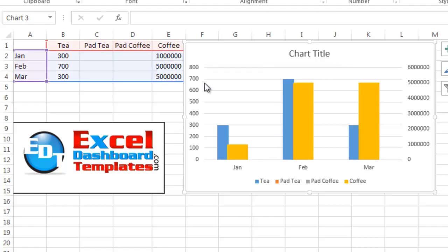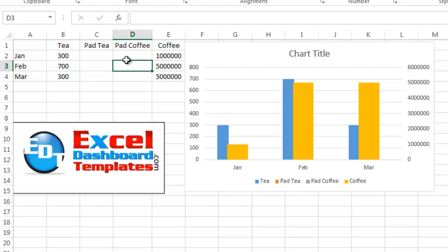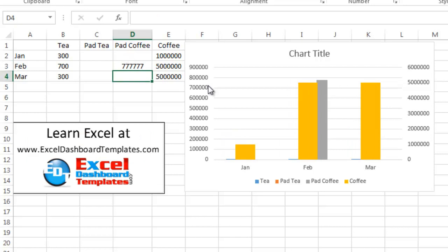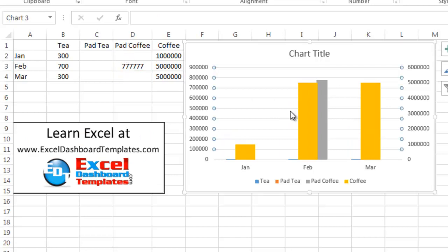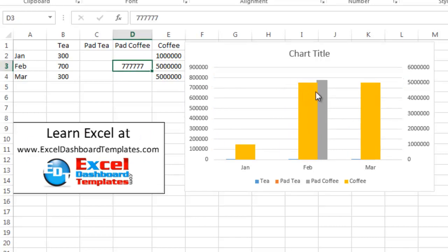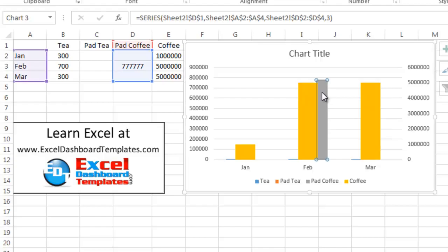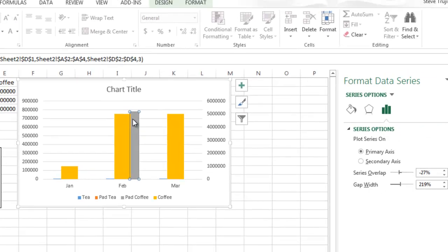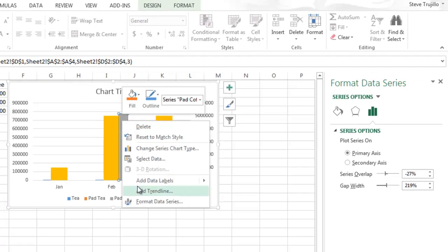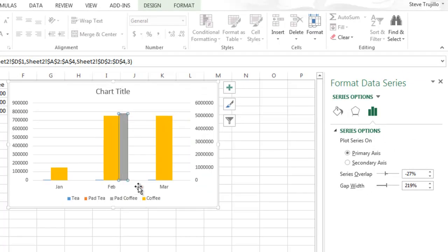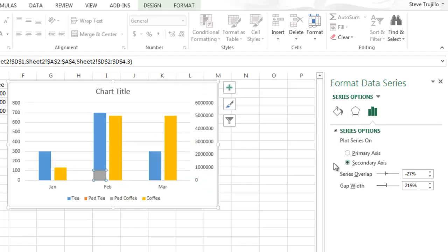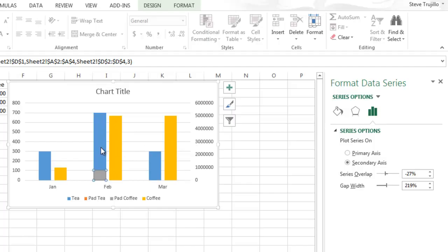It's kind of hard to see where these are. You could even add some extra numbers in here so that you can see them on the chart. So you'll see I added 777,000 and now this pad coffee is showing up so I can actually just right click on it, format data series, move it to the secondary axis. And look at that. We are now how we want to see it.